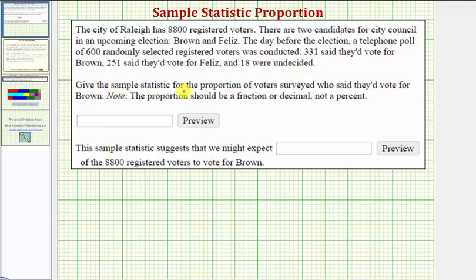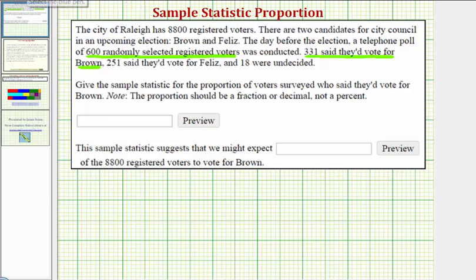We're asked to give the sample statistic for the proportion of voters surveyed who said they'd vote for Brown. Note the proportion should be a fraction or decimal, but not a percent. So of these 600 randomly selected registered voters, 331 said they'd vote for Brown. Therefore the proportion of voters surveyed who said they'd vote for Brown would be 331 out of 600, which gives us the fraction 331 over 600.